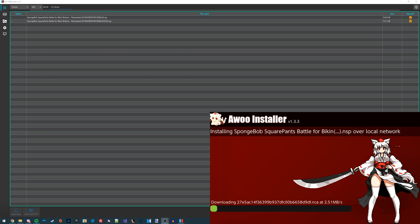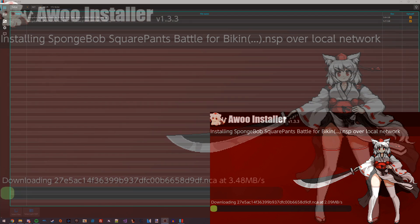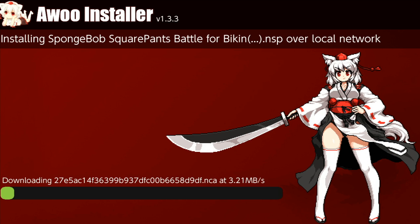Right now it's downloading the NSPs from my PC and installing them on my Switch. This is the speed it's currently transferring at. Right now it's going at about three megabytes per second, which is definitely a pretty acceptable speed, especially considering the connection quality that I have right now, which is not very good.